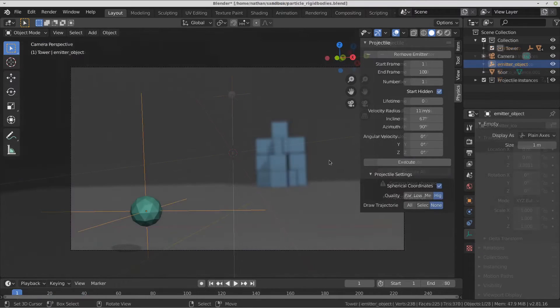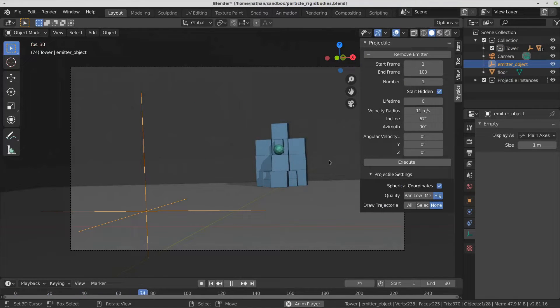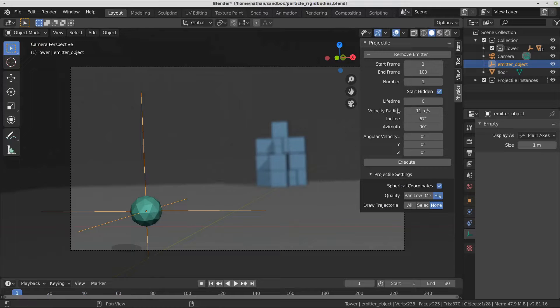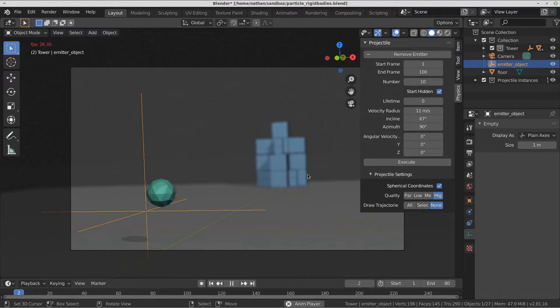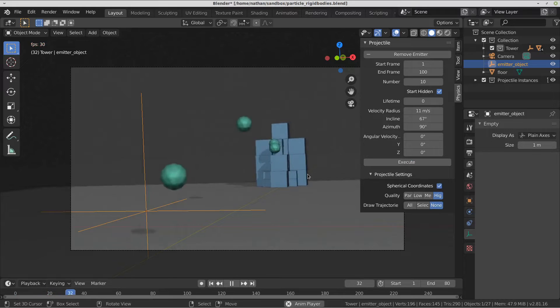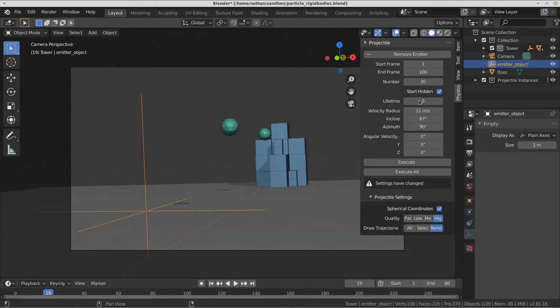The start and end frames control the range over which instances are created. Set the number to increase the number of instances. Currently, only one instance per frame is possible. Check Start Hidden to hide the instances before they are created.